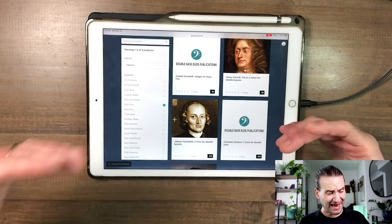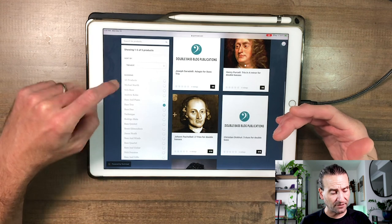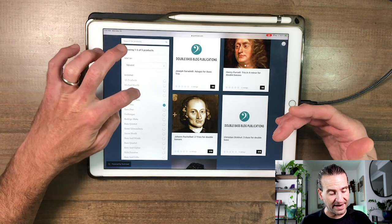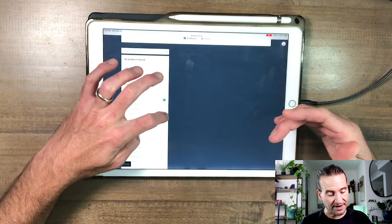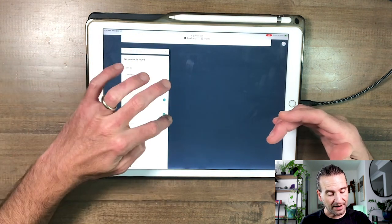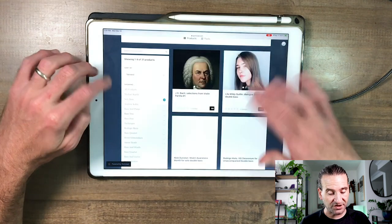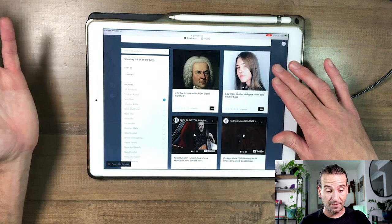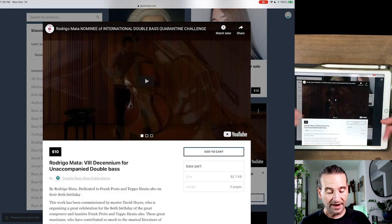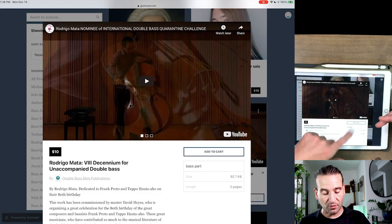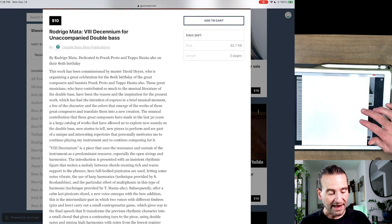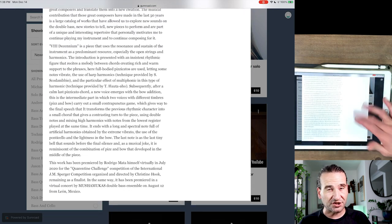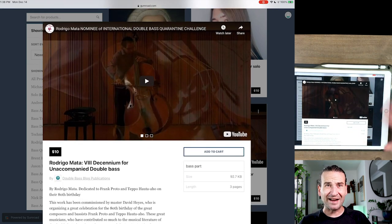On the left here you'll see that we've got various categories, so if we want to look for solo bass, I can just click that and I can turn off bass trio. Now we're just going to look at solo bass titles, and you can click on it, it just pops up if you want to buy it, boom, right there.